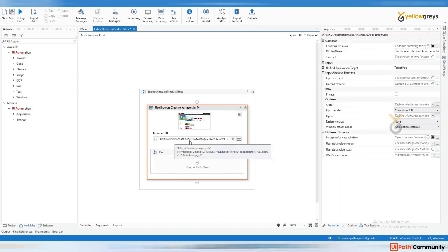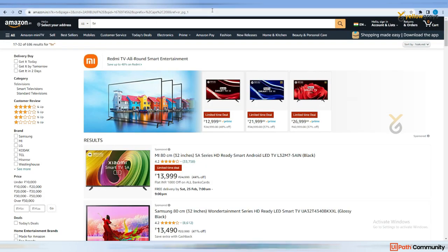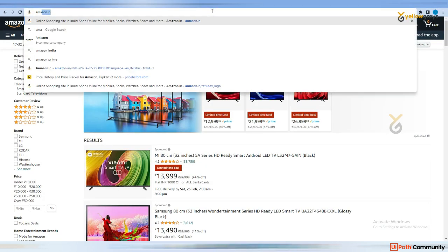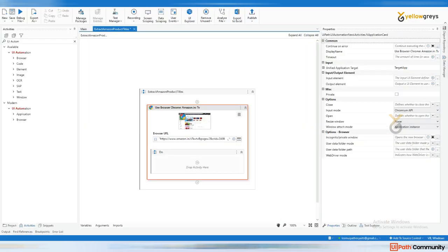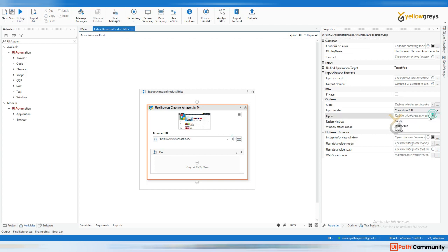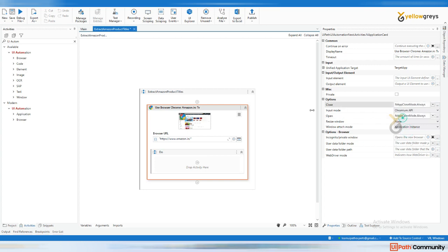You can also give only the Amazon URL. Go back and type 'amazon.com' - this is the page we need to initialize. Then go back to Studio, add the URL within double quotes. In the 'Open' property click 'Always', and in 'Close' click 'Always'. Check whether it is opening or not, then click on Run File.